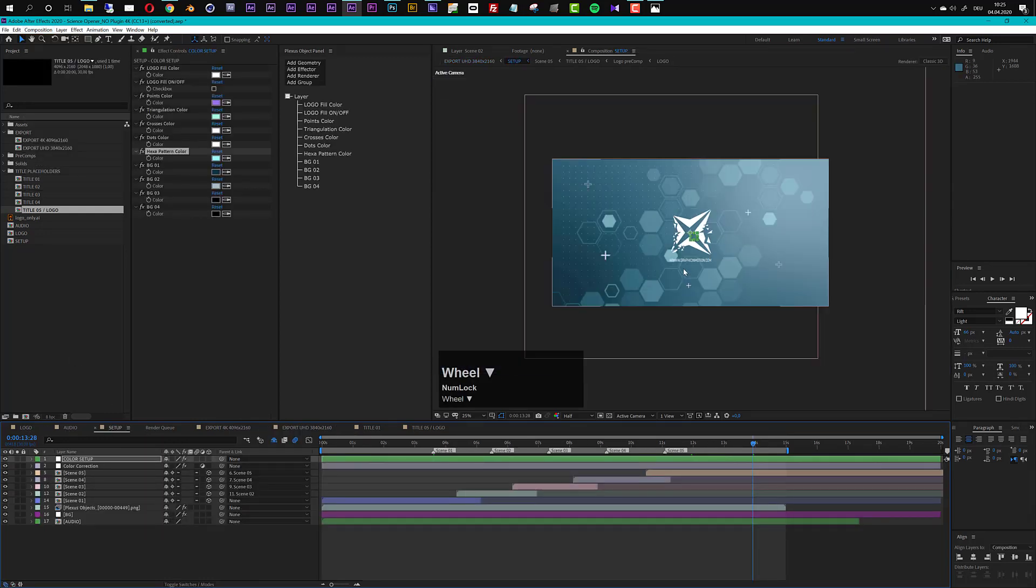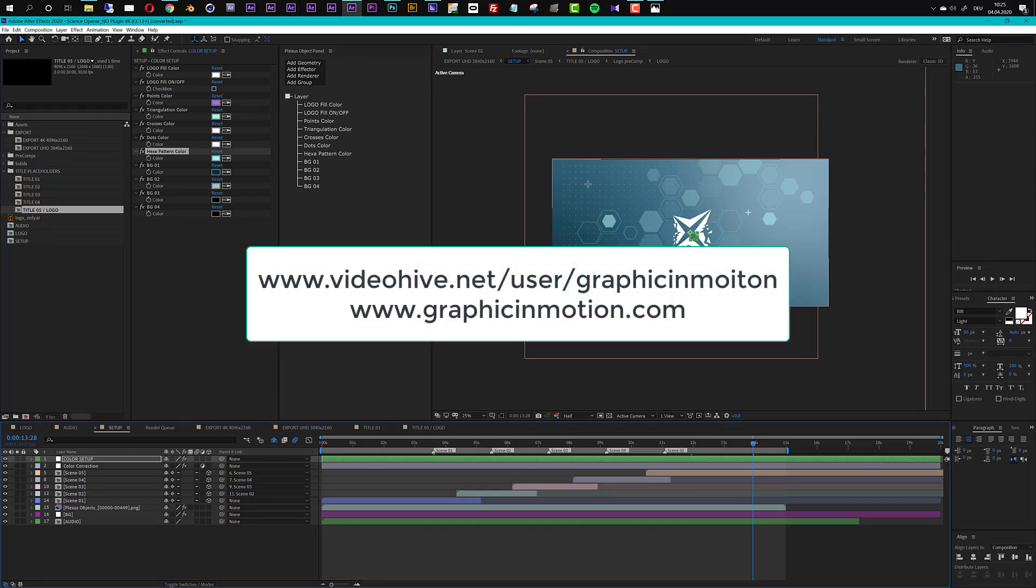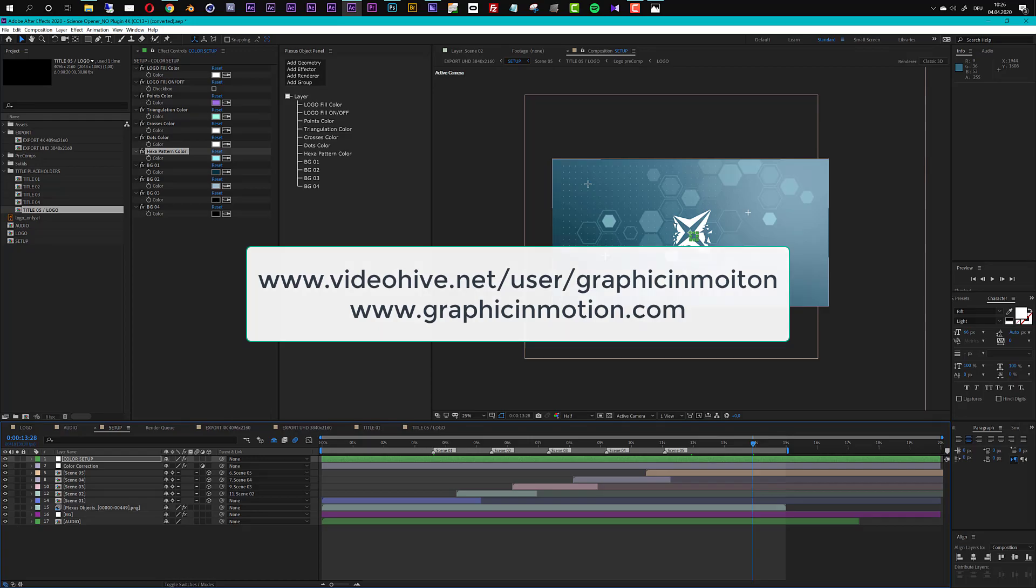Okay so this is it with this customization tutorial. Thank you very much for using my product and thank you very much for watching. If you have any questions then please feel free to contact me either through my videohive profile or through my website which is www.graphicinmotion.com. I hope to see you soon, goodbye.